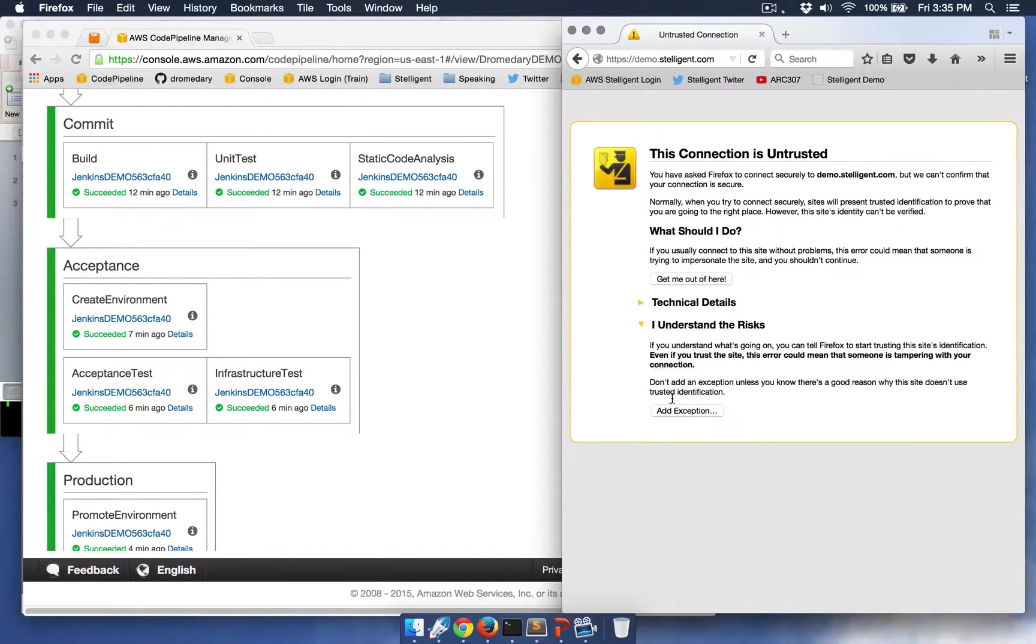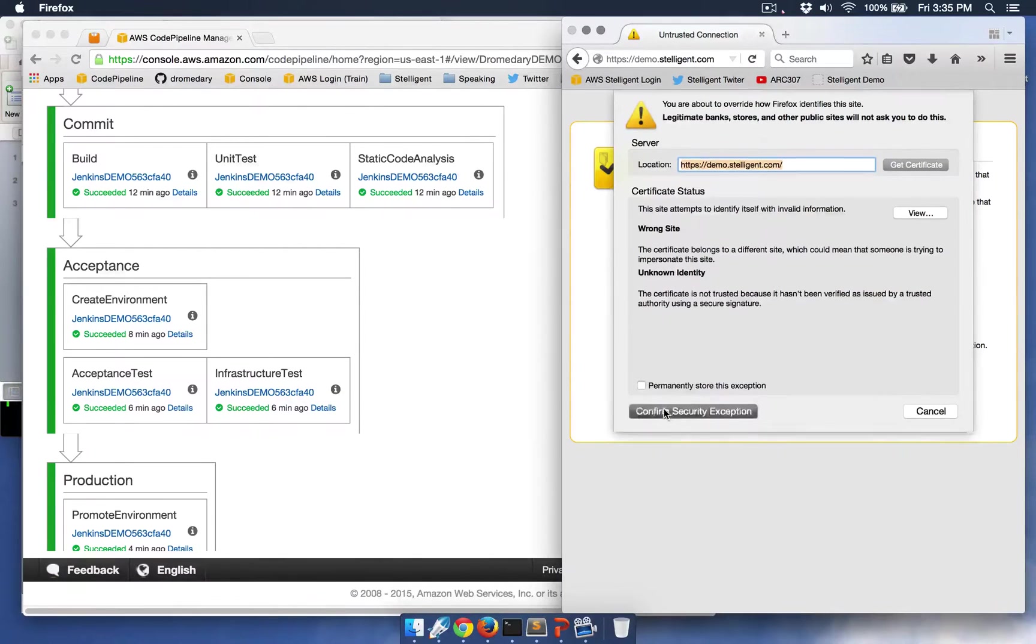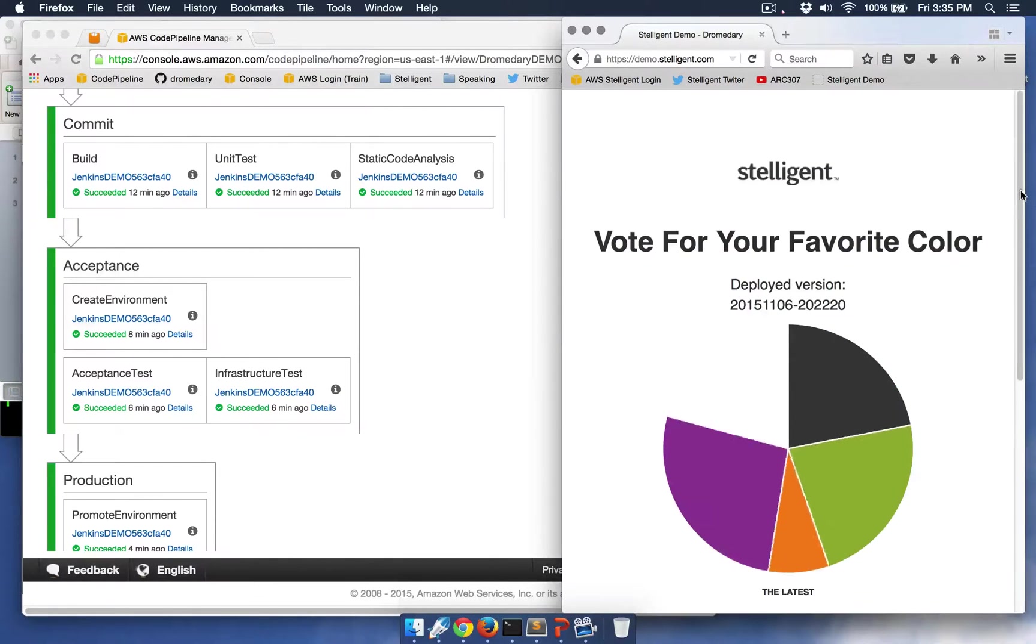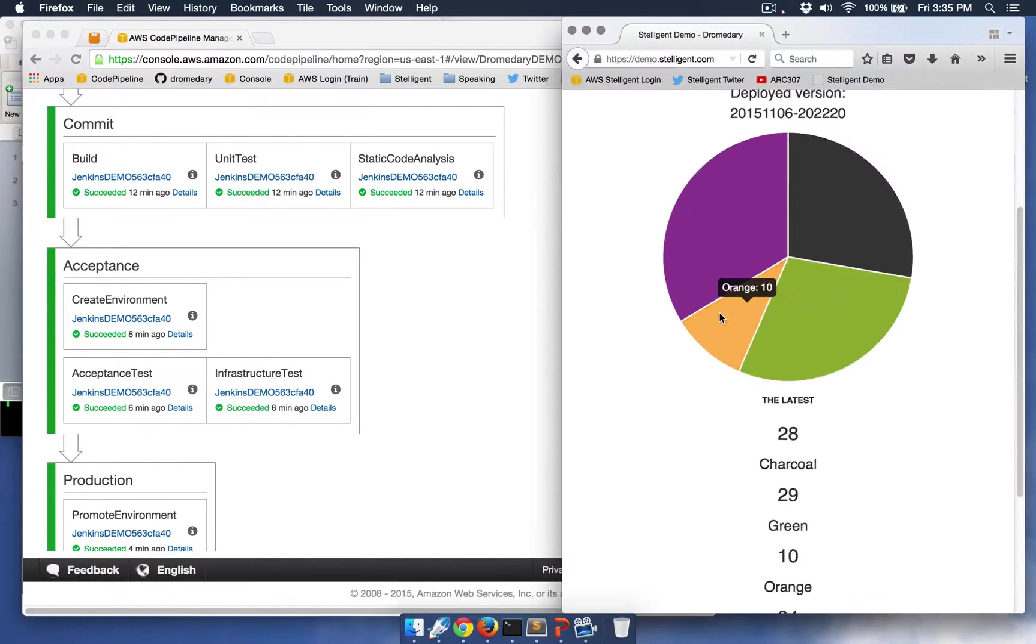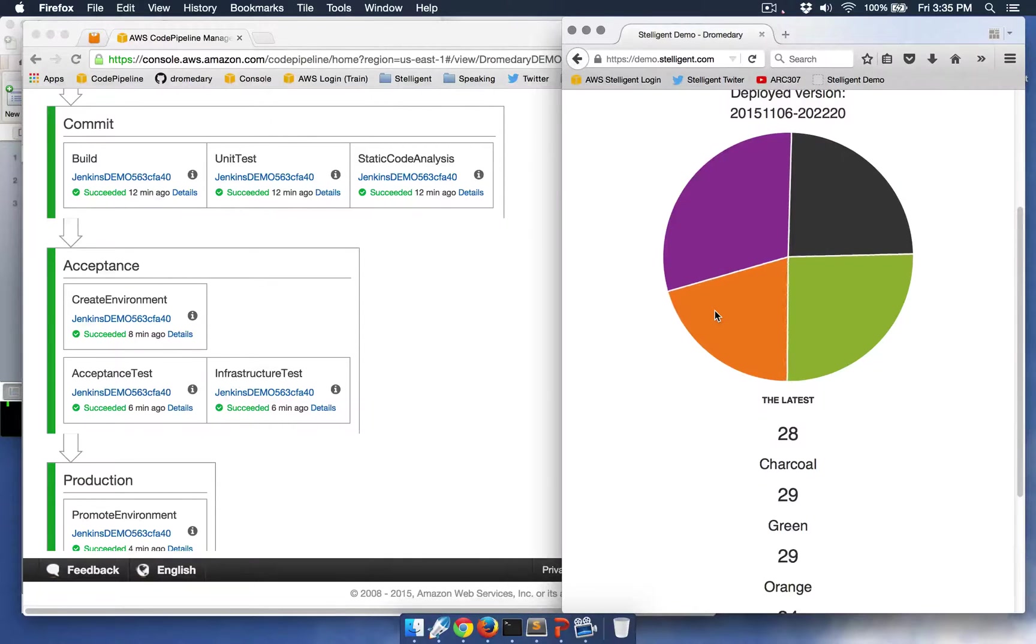You can see that it has the temporary certificate, so I'll confirm that. And we can see that it's added the new color, so we can start voting on that, on the new orange color.